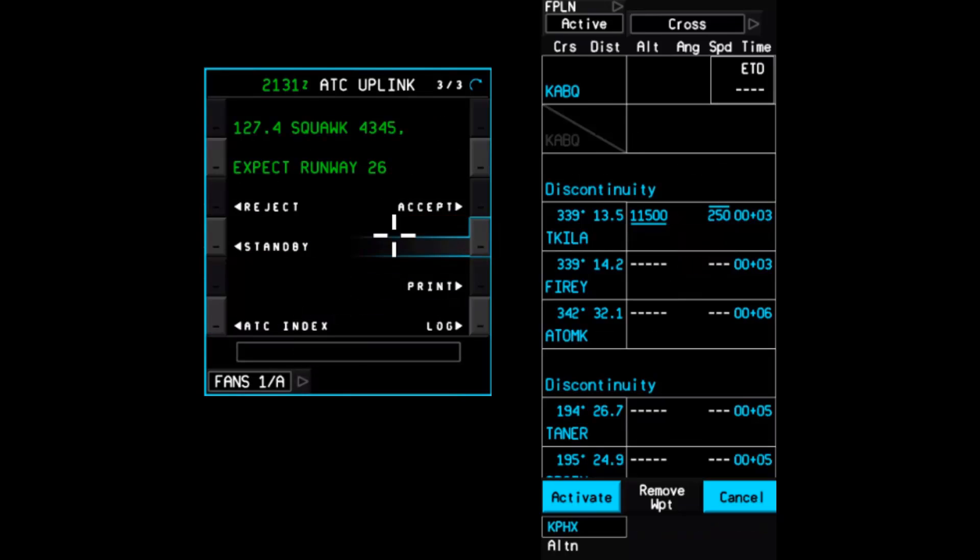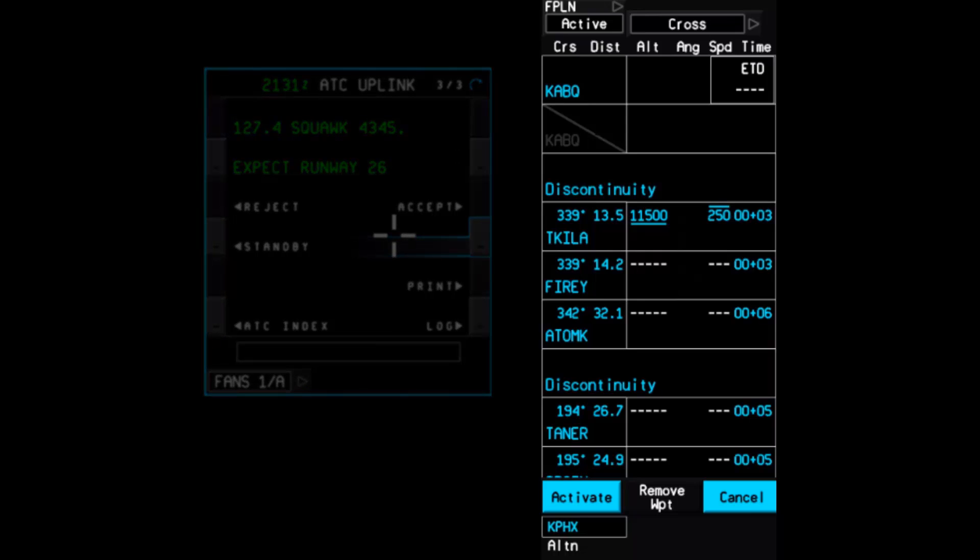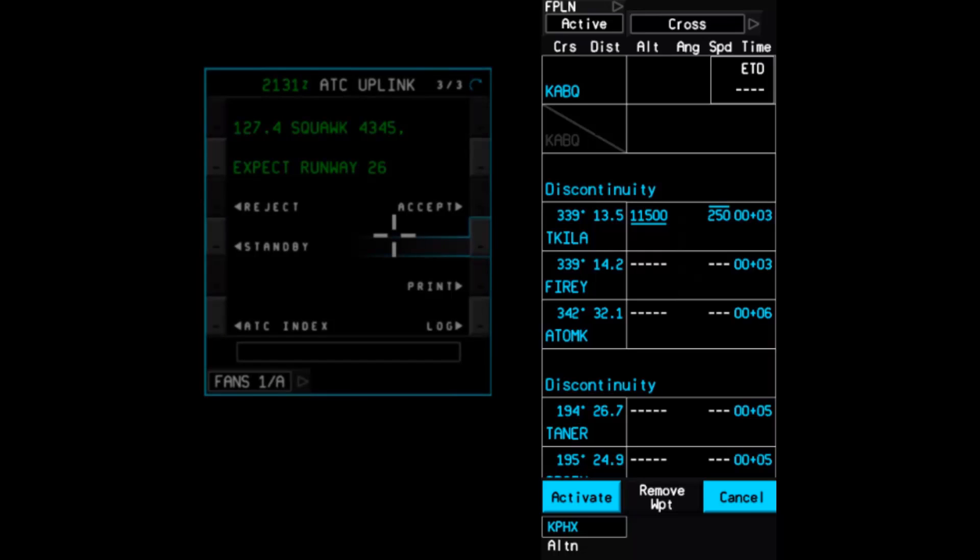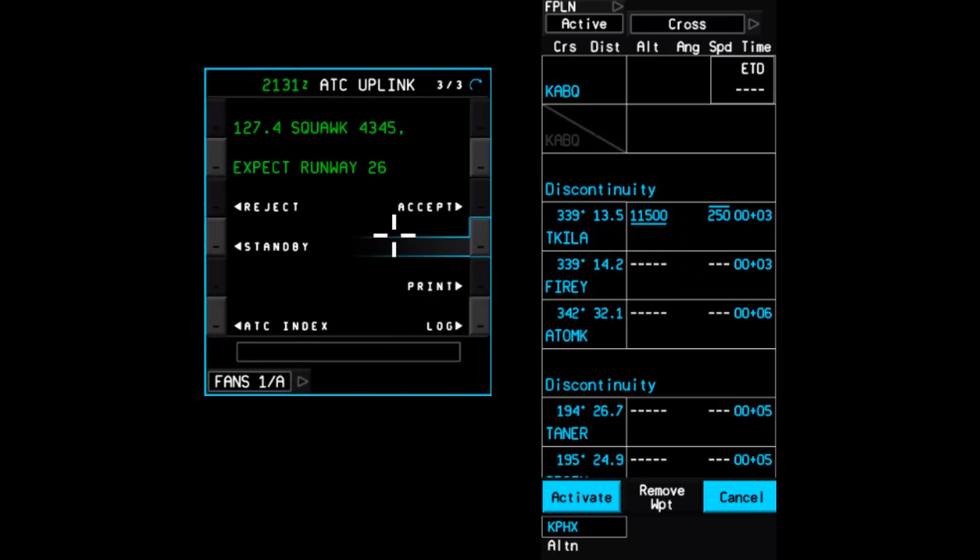Two things happen when Insert is selected. The first is that the amended ATC clearance is displayed as a pending flight plan change in the waypoint list. And secondly, the insert prompt disappeared from the last page of the uplink message.